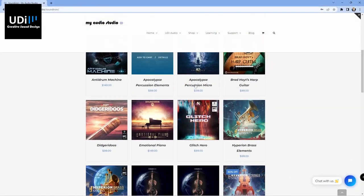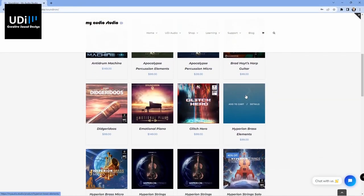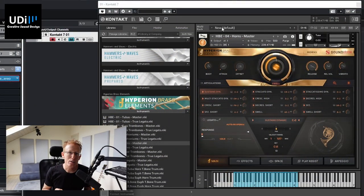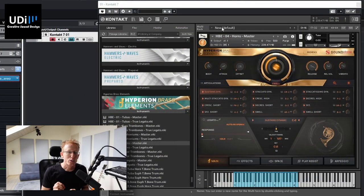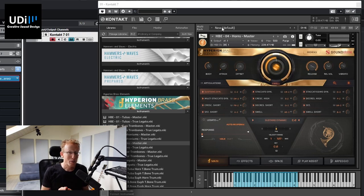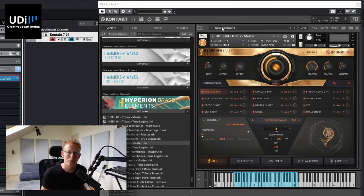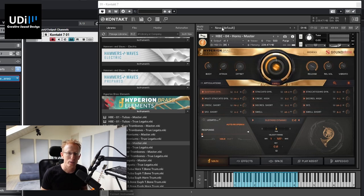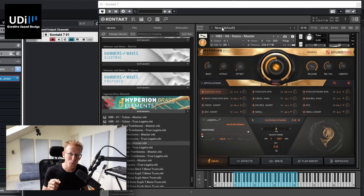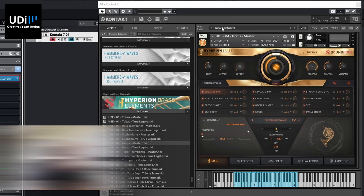So today we are doing the Hyperion Brass Elements, which is a wonderful brass library and it features all the usual instruments that you might find in brass productions. I'm going to put the link in the description of this video and let's dive into it. First of all, this is a Contact library. It works both in the free player as well as the full Contact. So you can definitely run this even if you don't have Contact and you can download the free player from the Native Instruments website. I'm going to put the link in the description of this video.